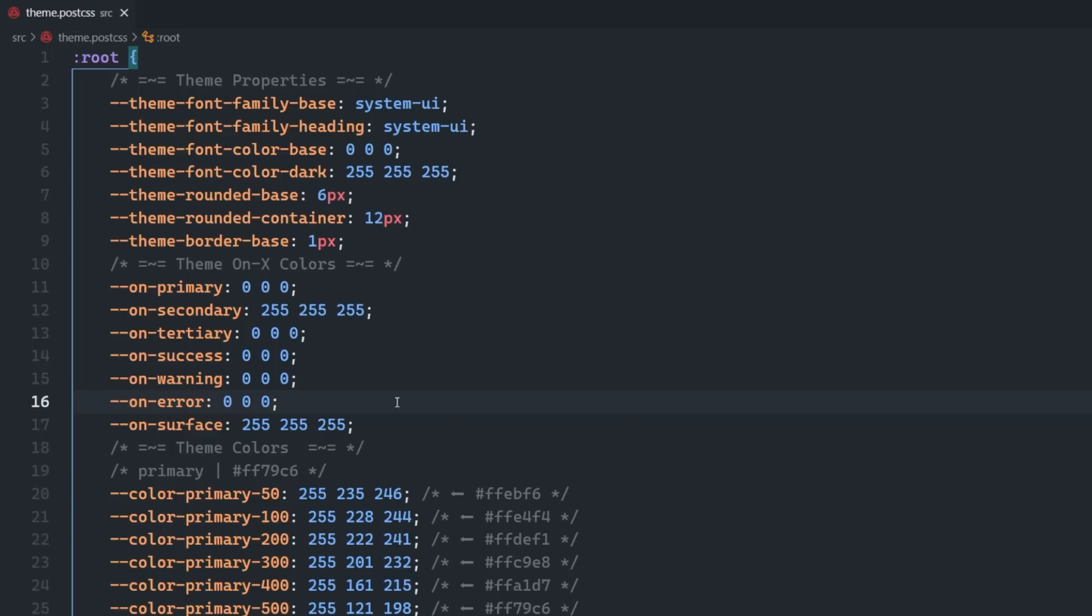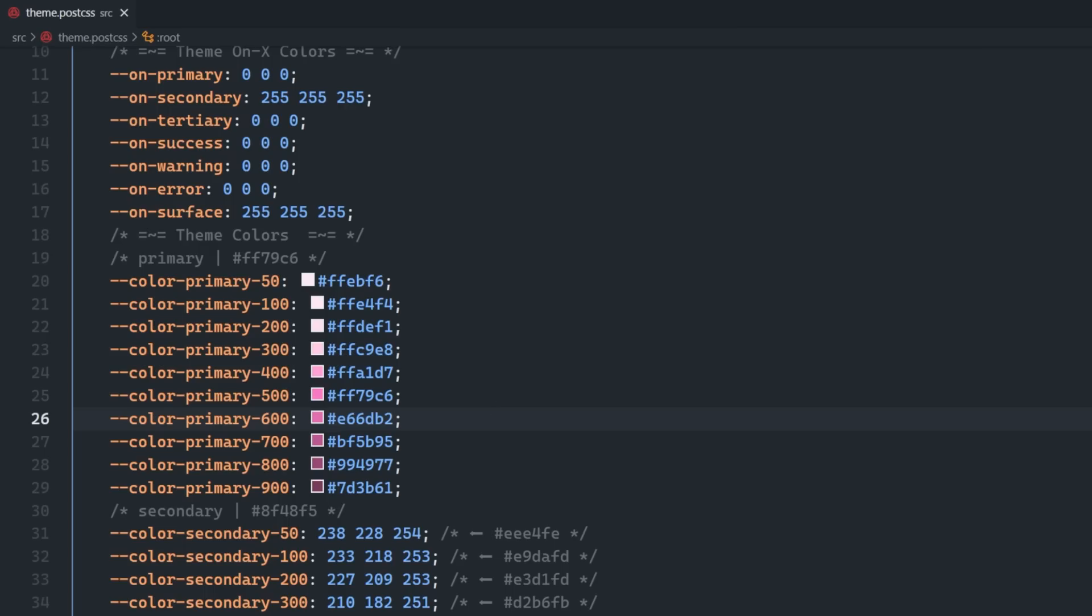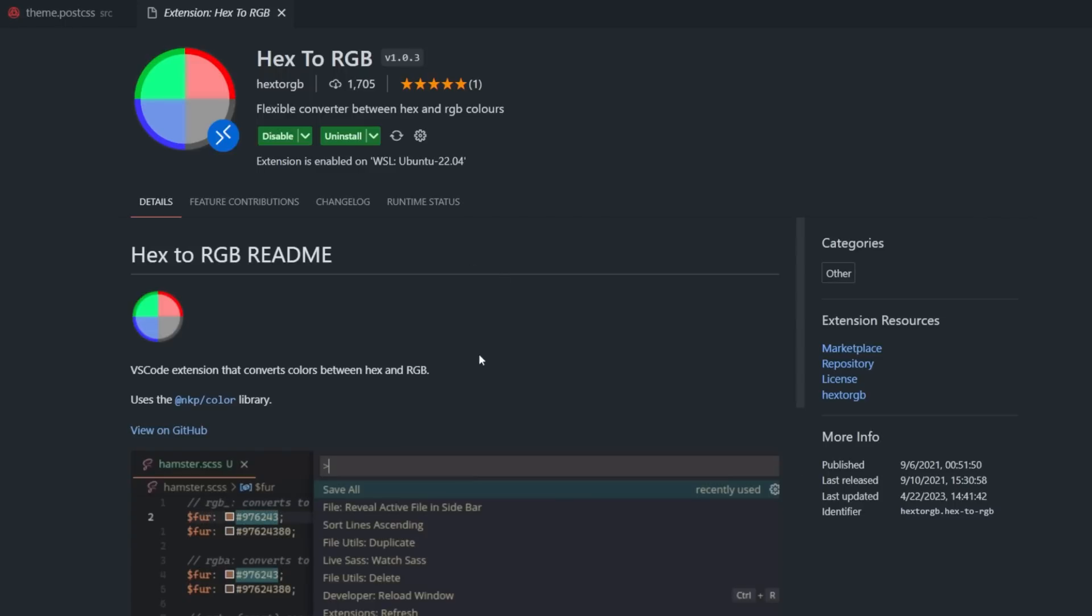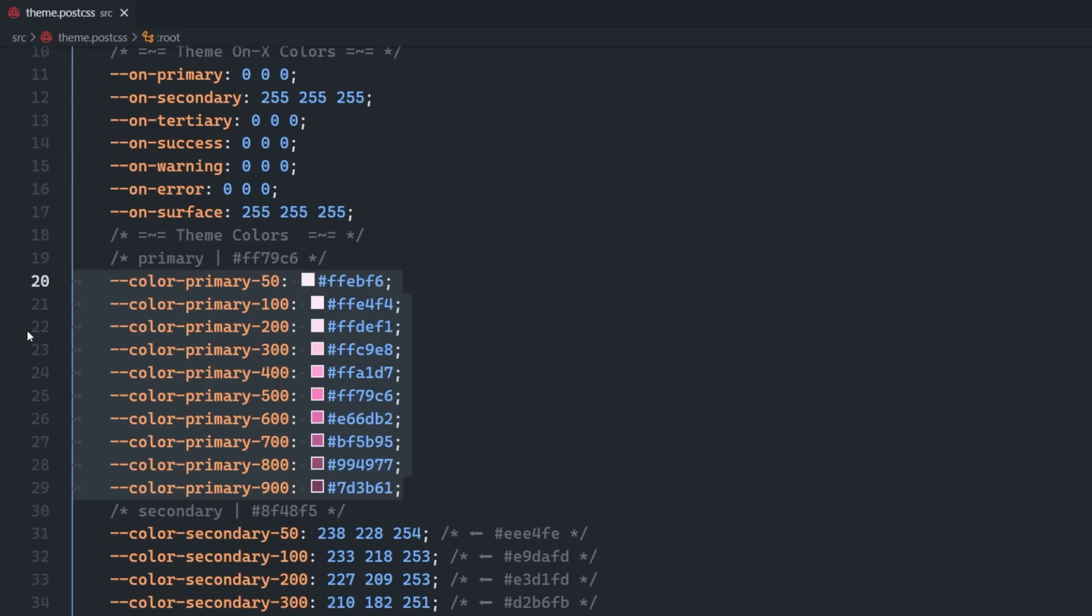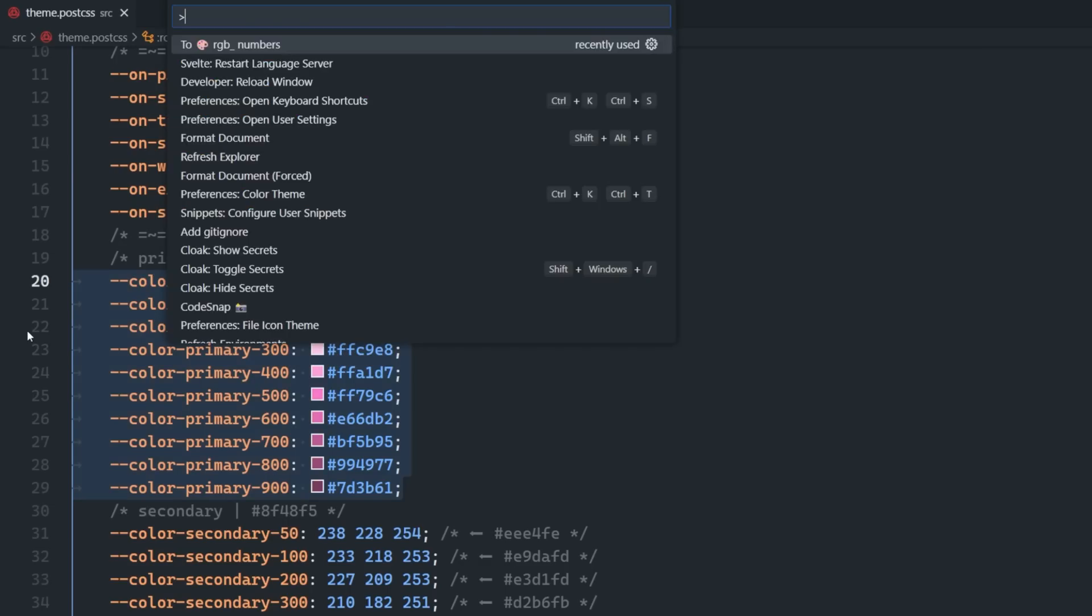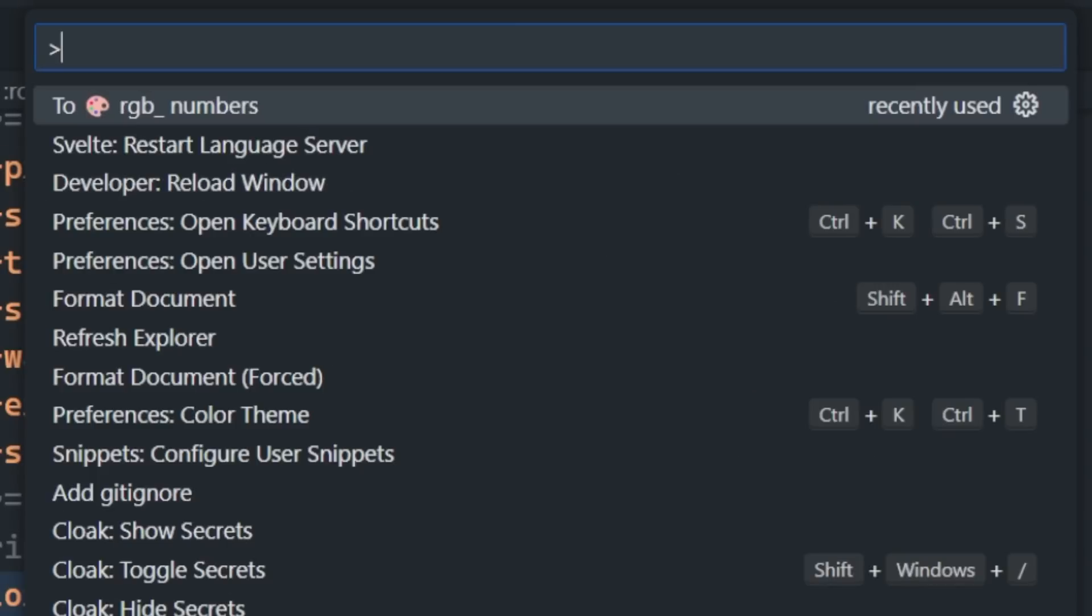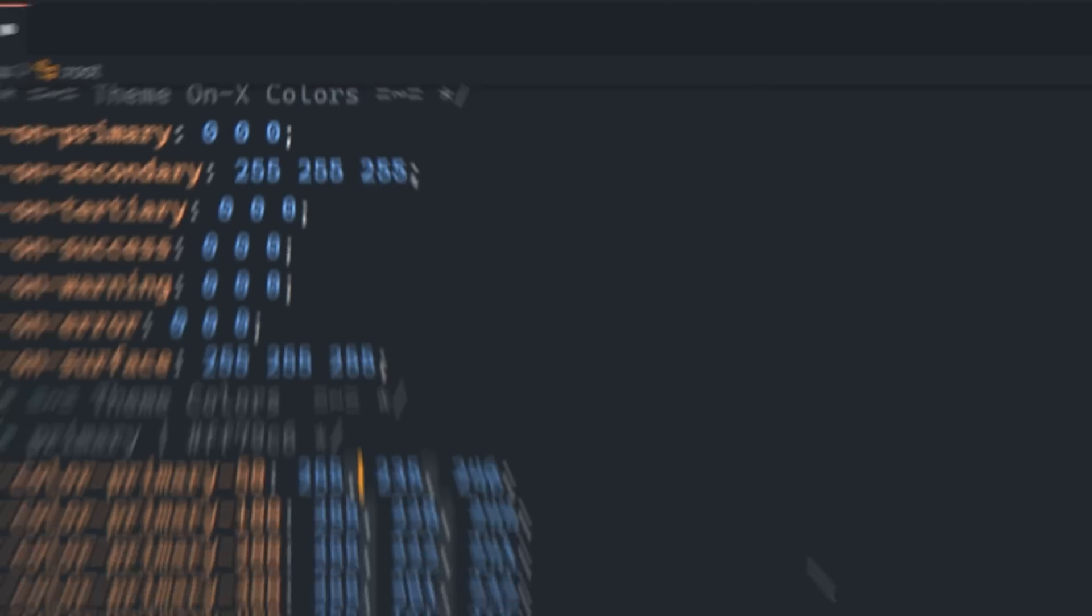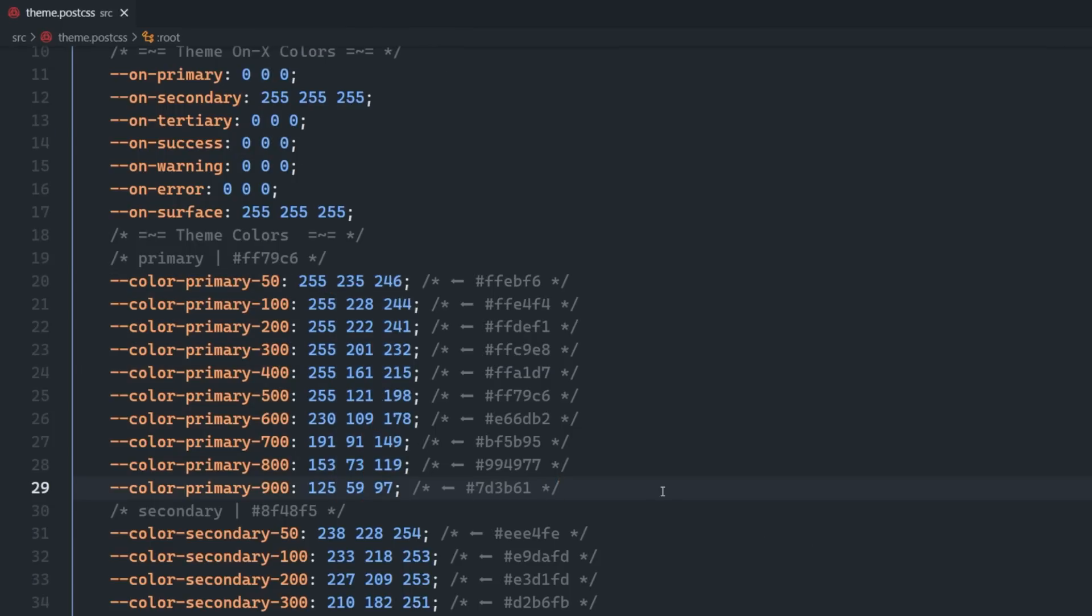If you want to customize these colors further, like not even use the theme generator, you could simply add your existing colors here in hex format and then convert them all to RGB using the hex to RGB extension for VS Code. All you have to do is select all your colors, controller command P, type in RGB underscore space numbers, and then you're good to go.